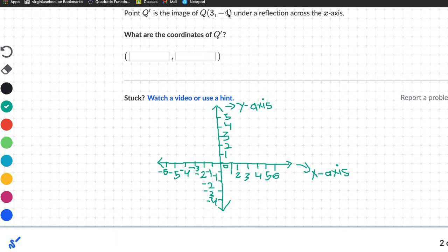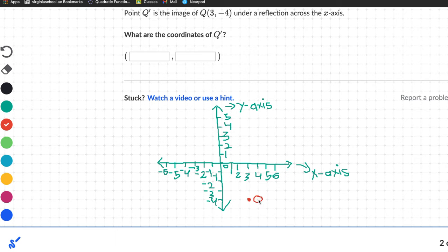Point Q is at (3, -4), so on the graph we go to positive 3 on the x-axis and negative 4 on the y-axis. Remember, this is the original point, not the reflected point. For Q prime, we reflect across the x-axis — across this horizontal axis, not the y-axis.